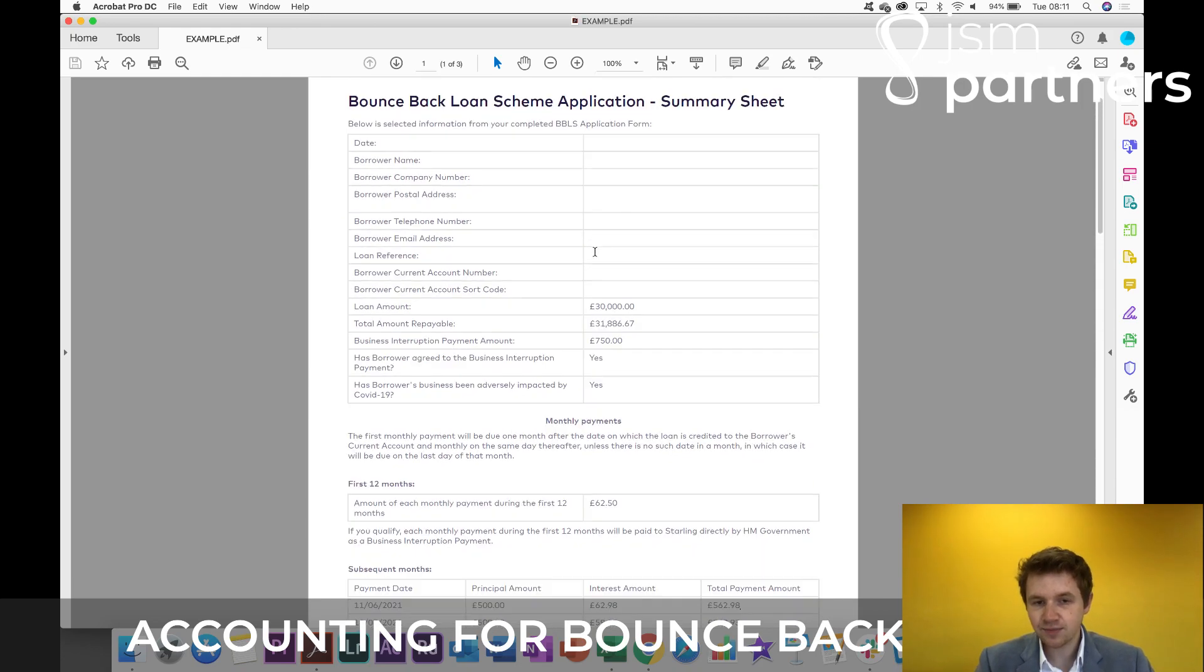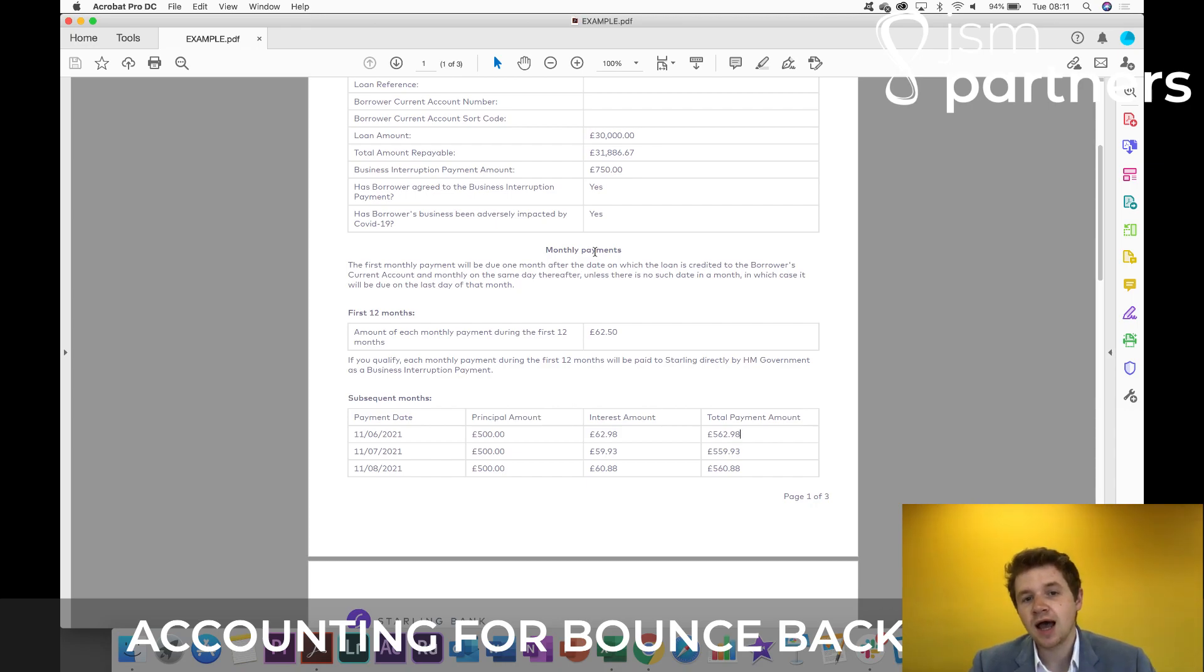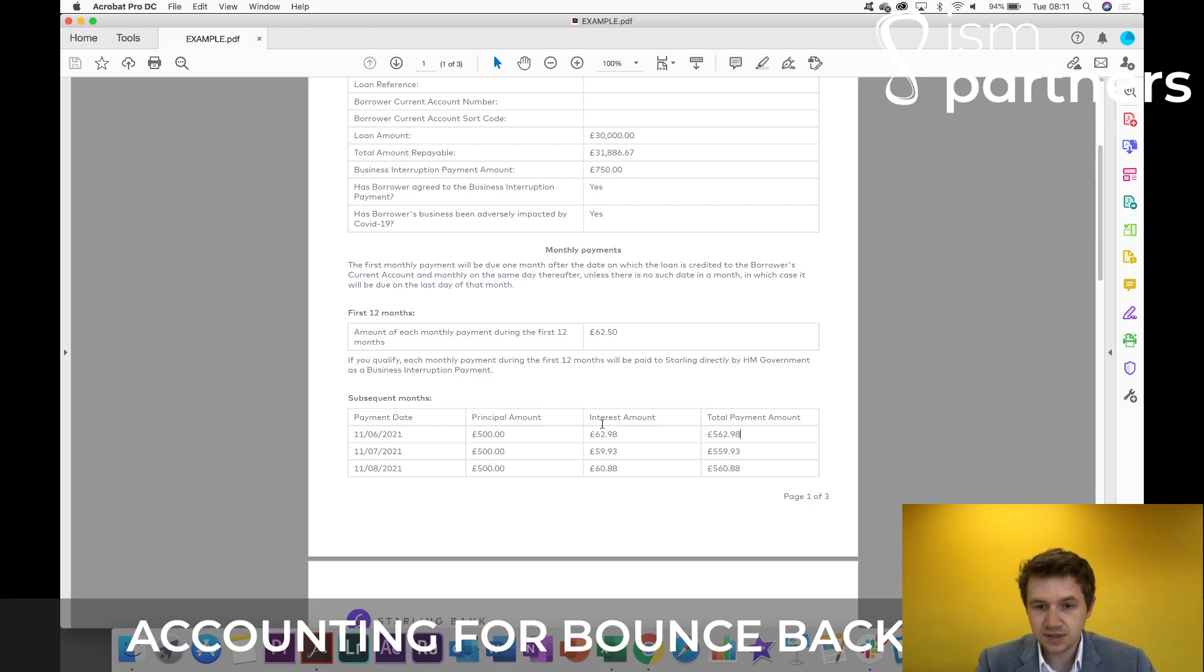So it really is that simple. There's nothing to worry about, really, for the next couple of months. And I'm sure your accountant will be able to help you with splitting out the capital payments and the interest amount.